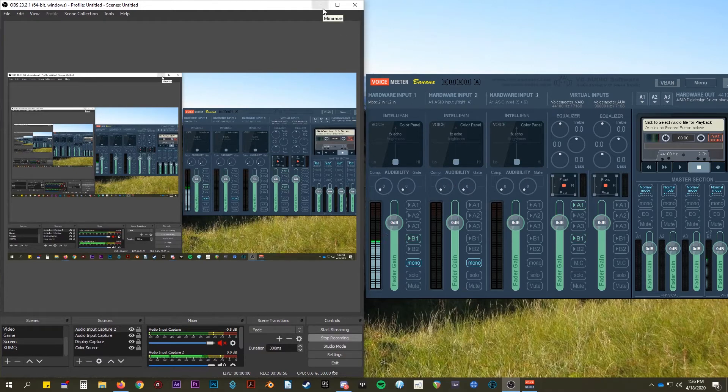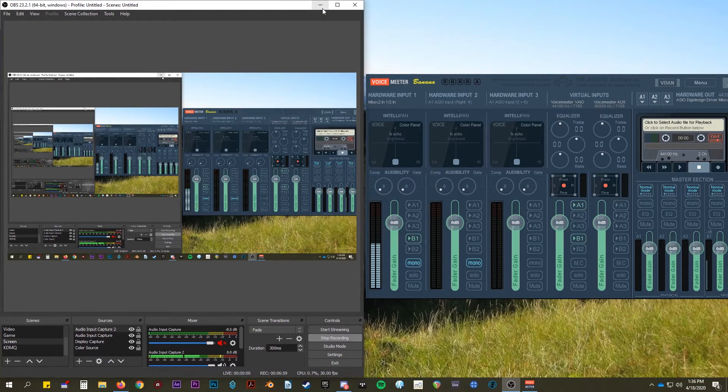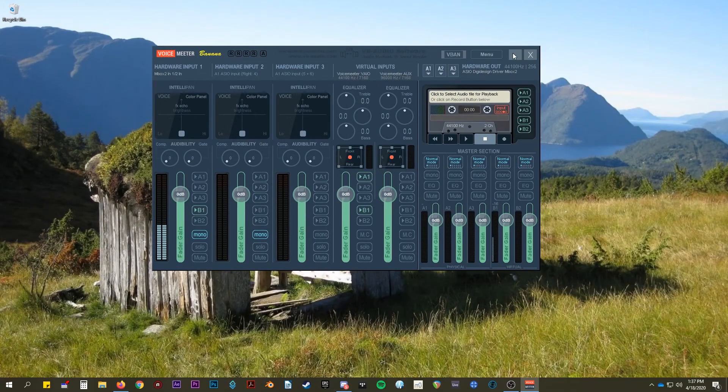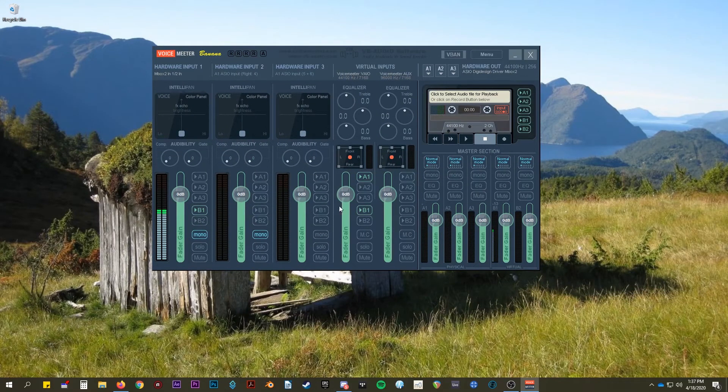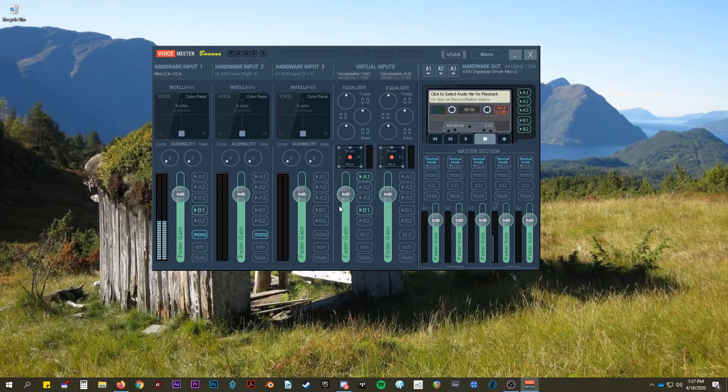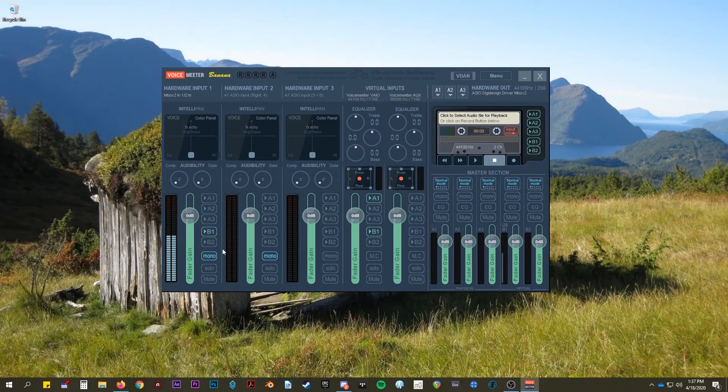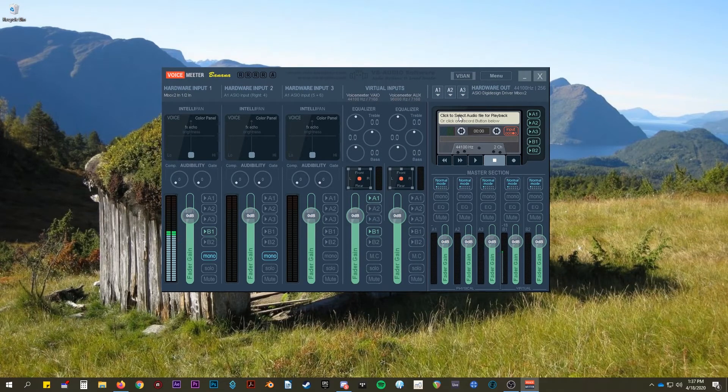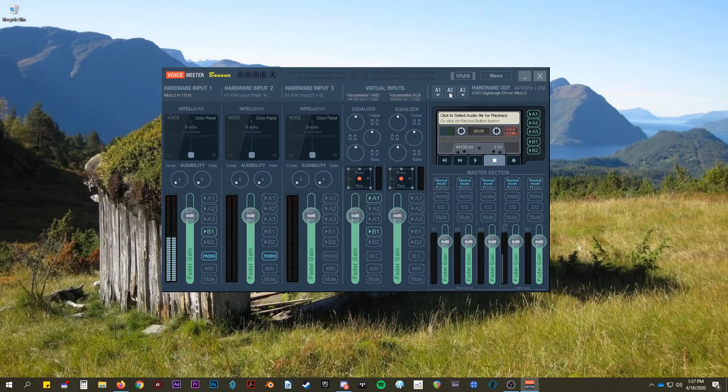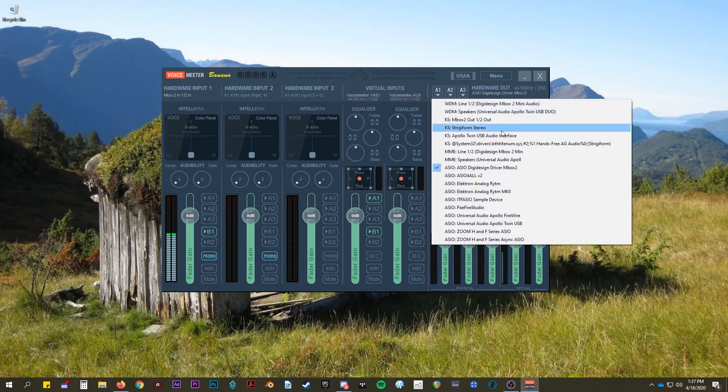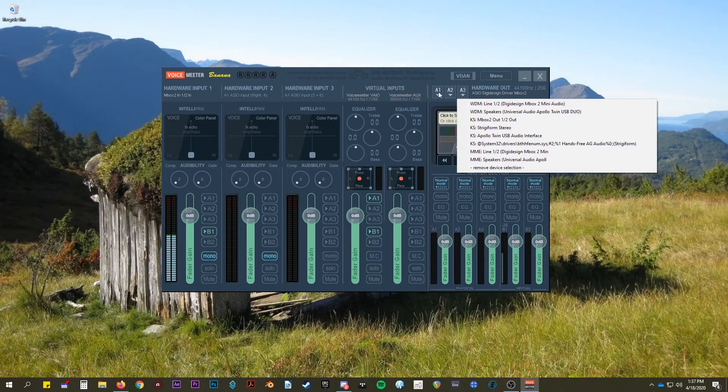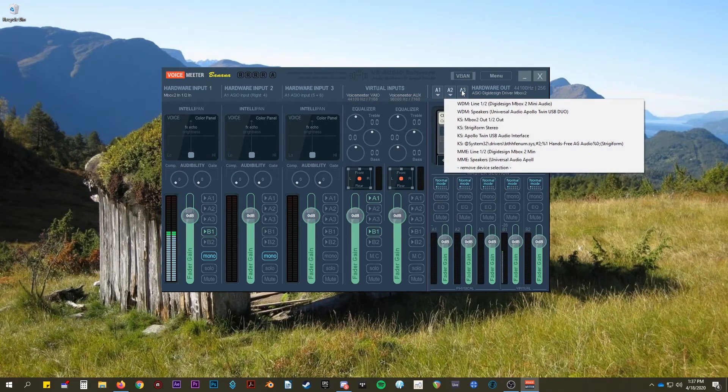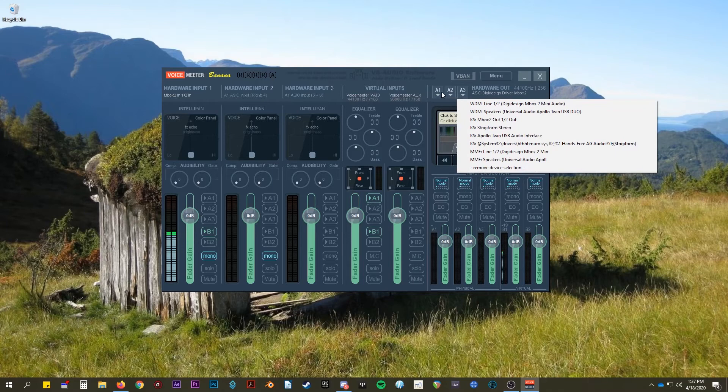Now to get Ableton into VoiceMeter so we can send it to OBS. First you would have to get this all set up. So I'm just going to go quickly explain this interface. It is a bit daunting to get a grasp of at first. But you have three hardware outs you can select from. Your first one, your second one, your third one. You have ASIOs.